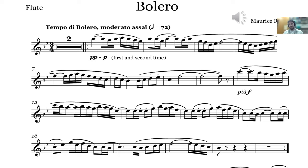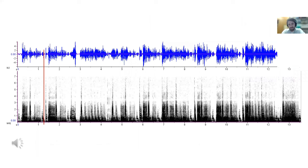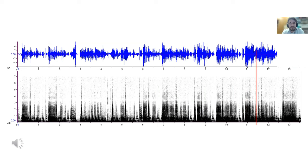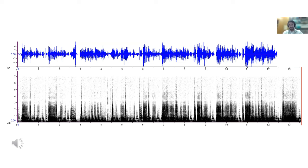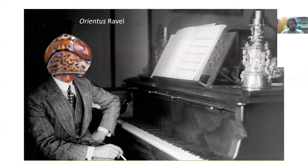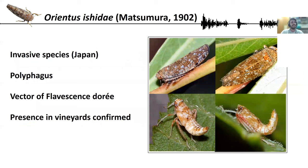I hope this melody is familiar to most of you. In my work, I saw that Orientus Ishidae had some kind of structure very similar to Bolero. You may say this doesn't sound at all like Bolero, and you are right — it doesn't. But hopefully at the end of this presentation, I will show you that they share very unique characteristics. One is created by a human composer, and the other is the fruit of years and years of evolution in this little insect.